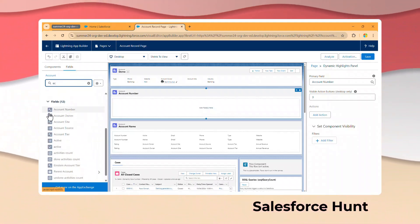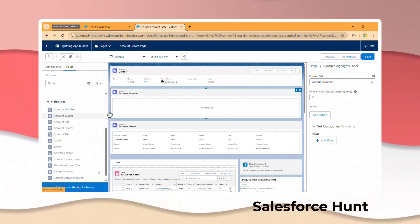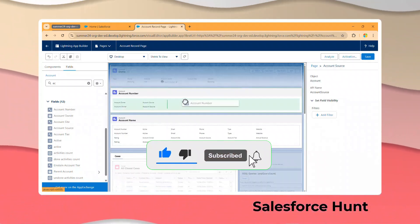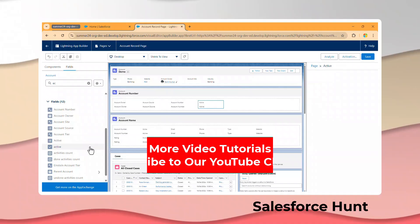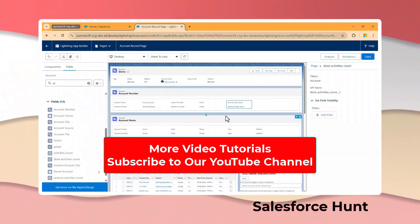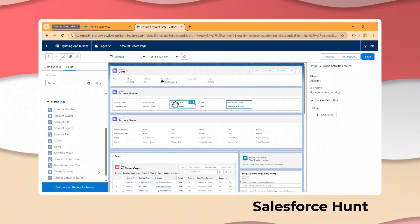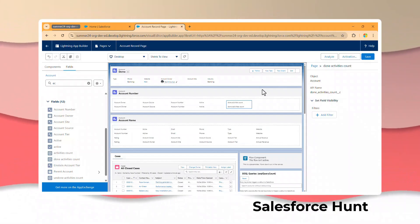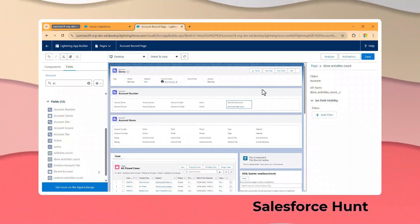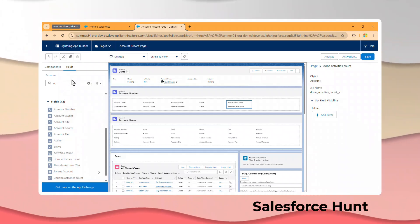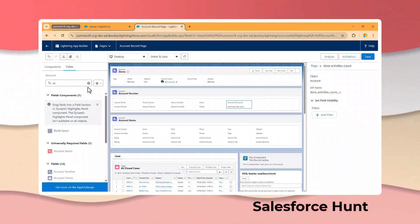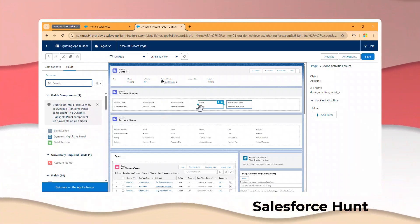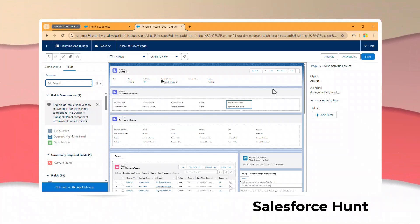In the fields section, you can see Account Number, Account Owner, Account Source, Account Number, Active, Activity, and similar fields. You can just drag and drop them. This means you no longer need to go to the compact layout every time — that compact layout used to come under the highlight panel. This new Dynamic Highlight Panel lets you add and remove your fields easily. That is the first feature.